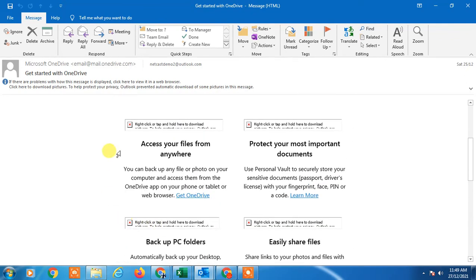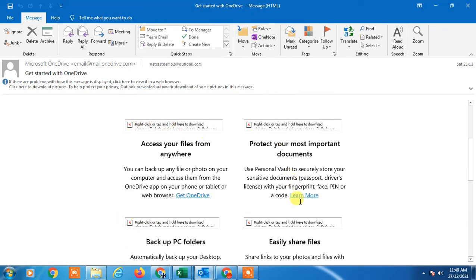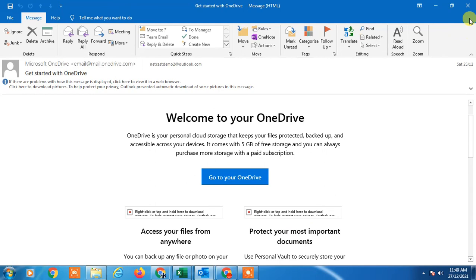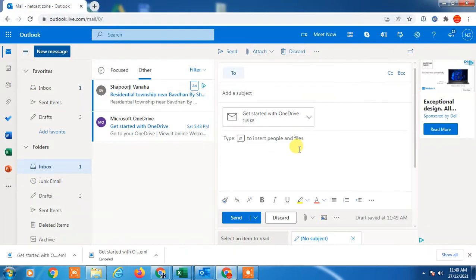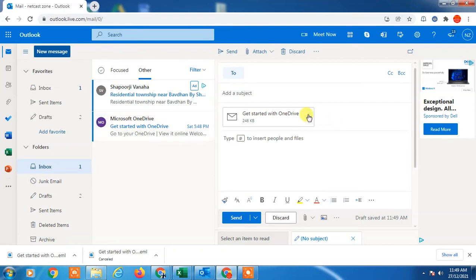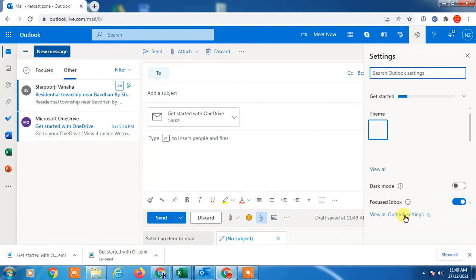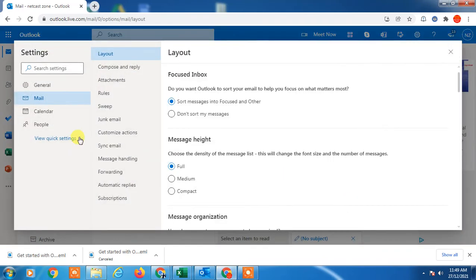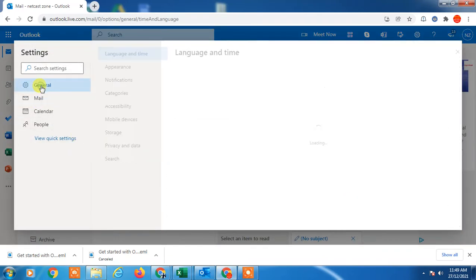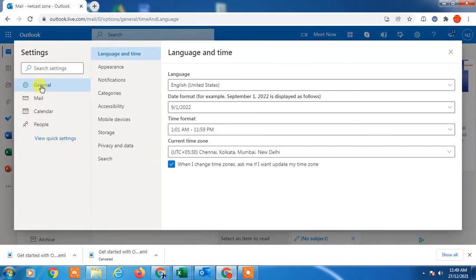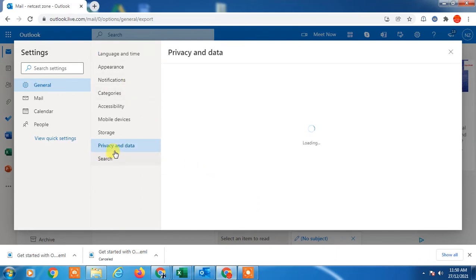Now go to the settings and view all Outlook settings. Click on it and go to General. In General, you have to find Privacy and Data.